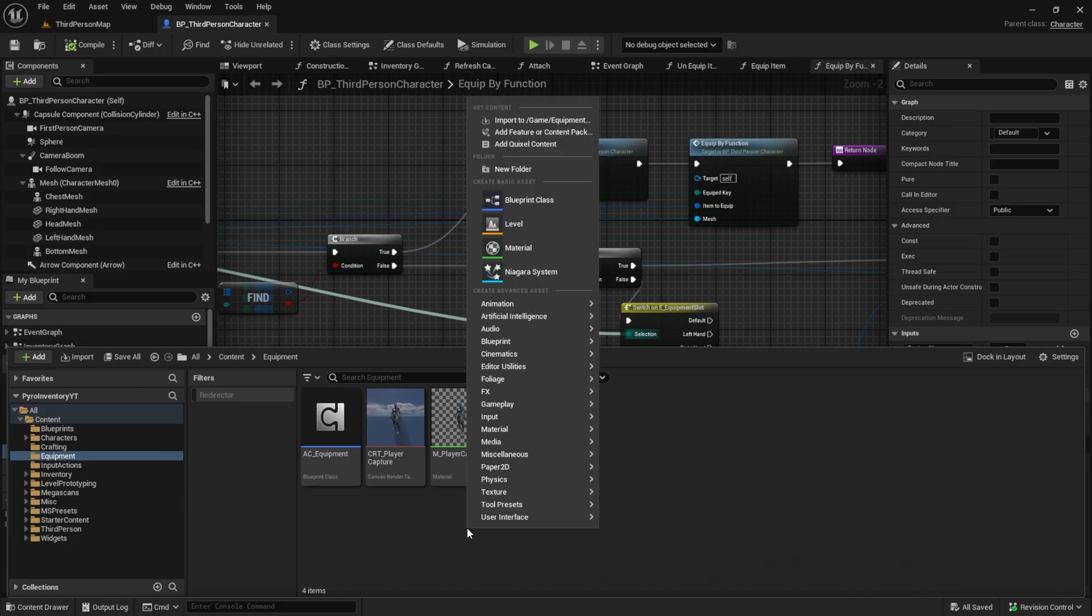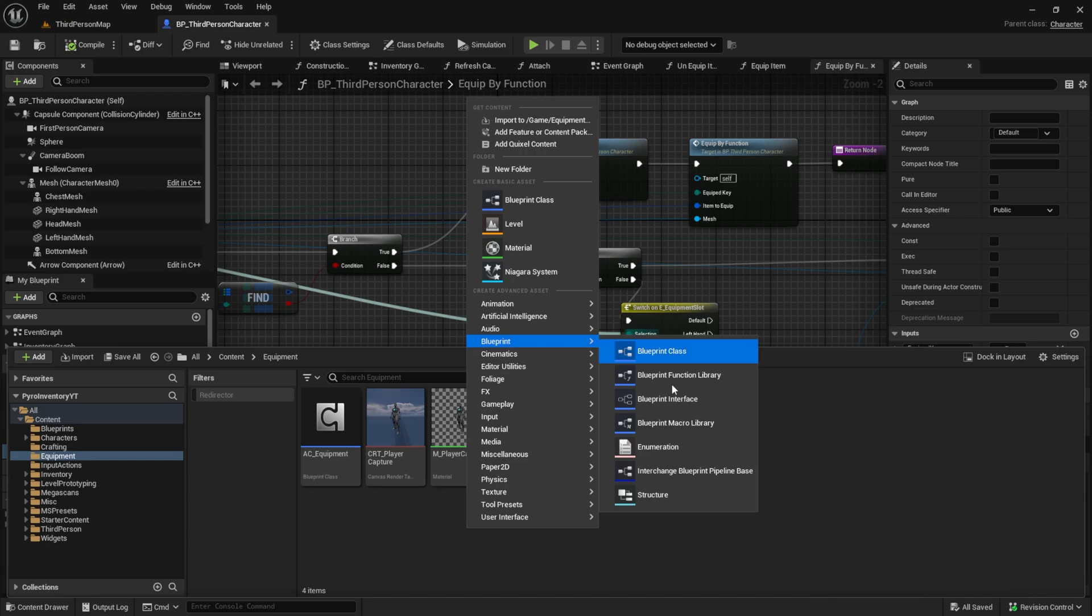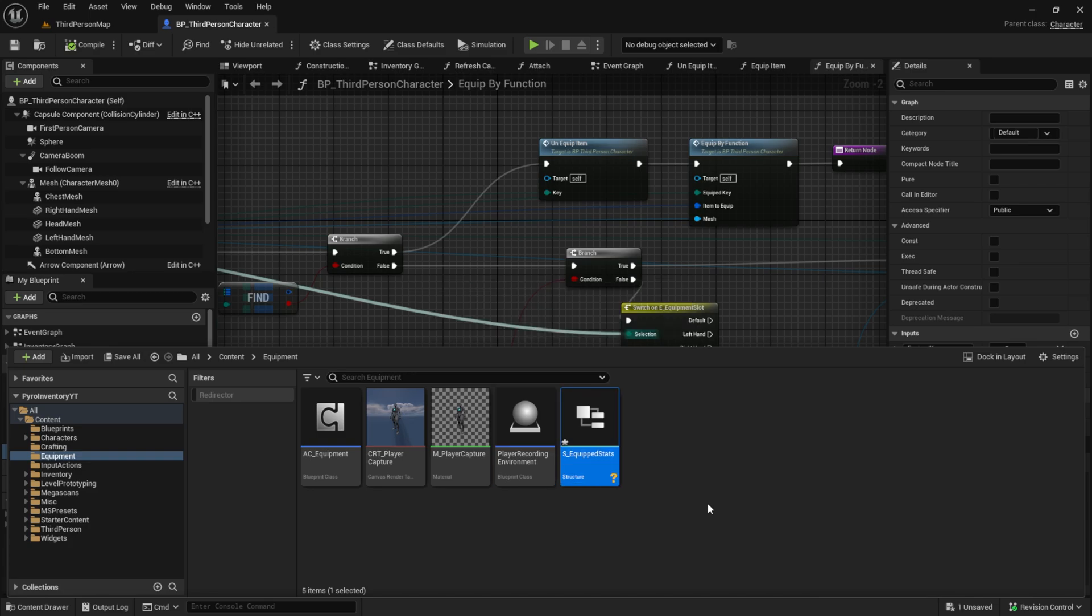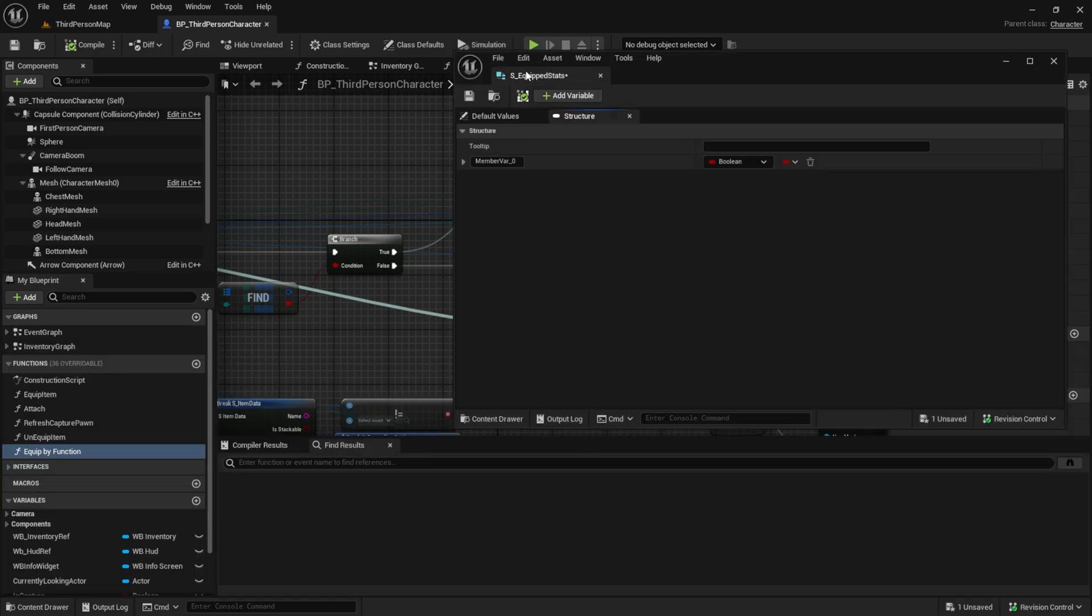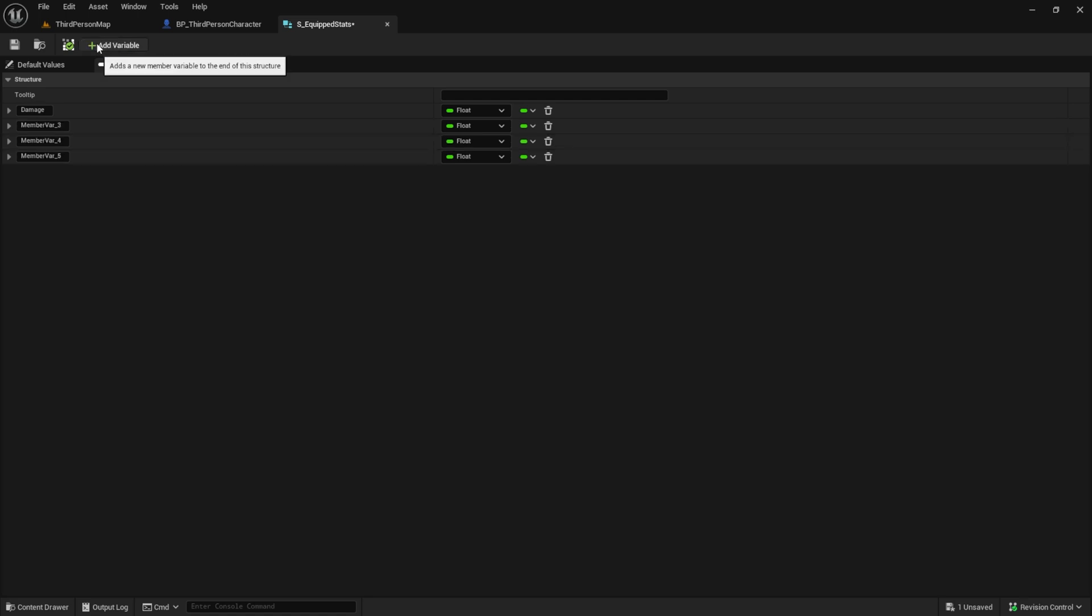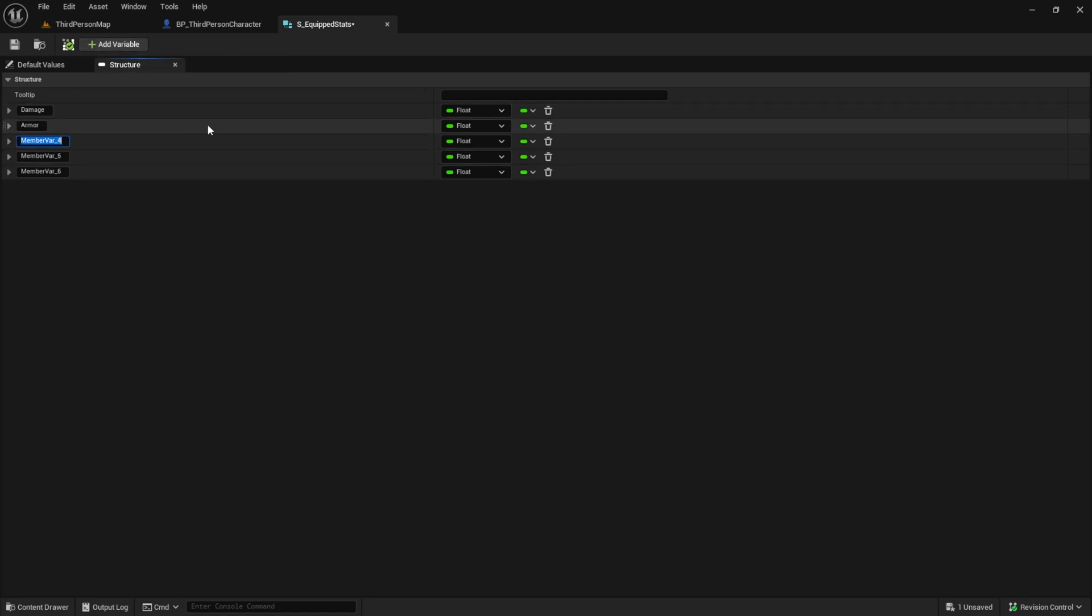The first thing we want to add here is a structure that can hold our item stats. So create a structure and fill it with the stats you want your items to have. I will use these four stats as an example.